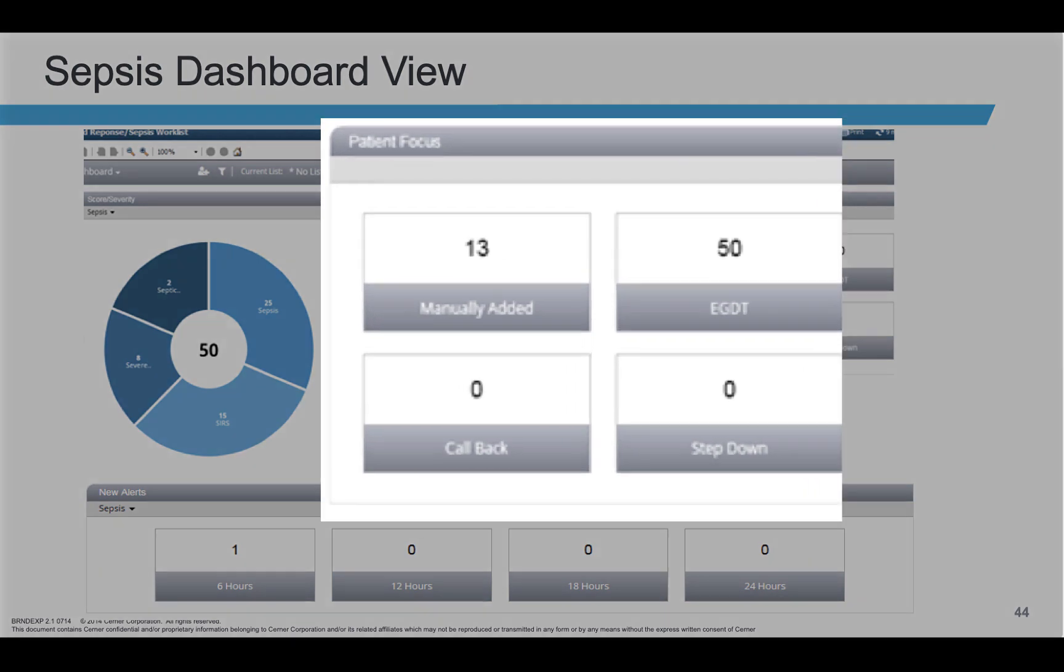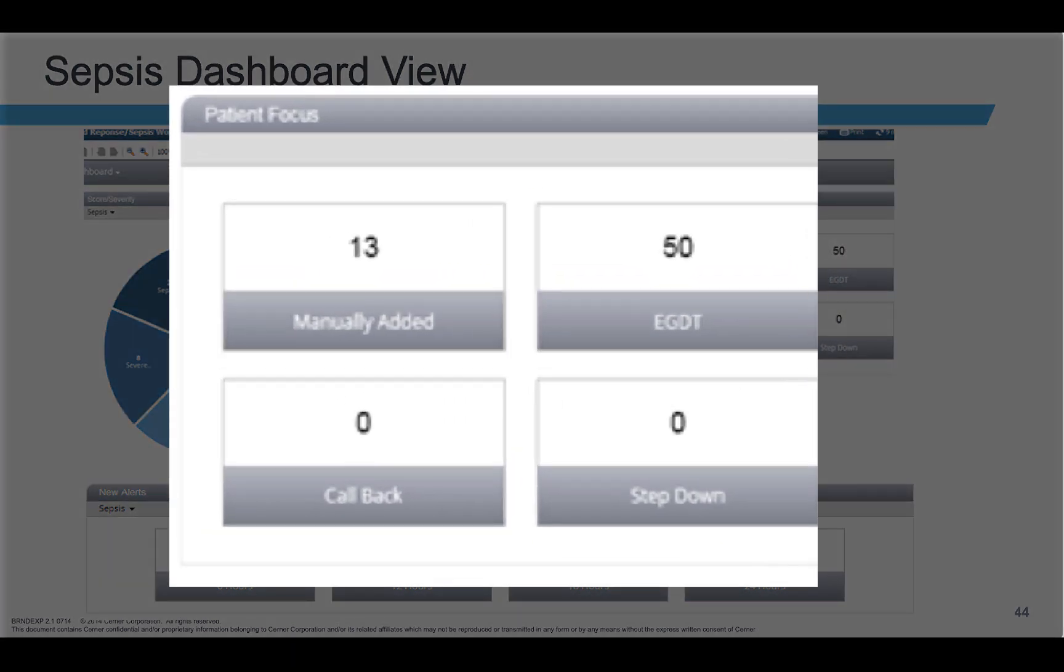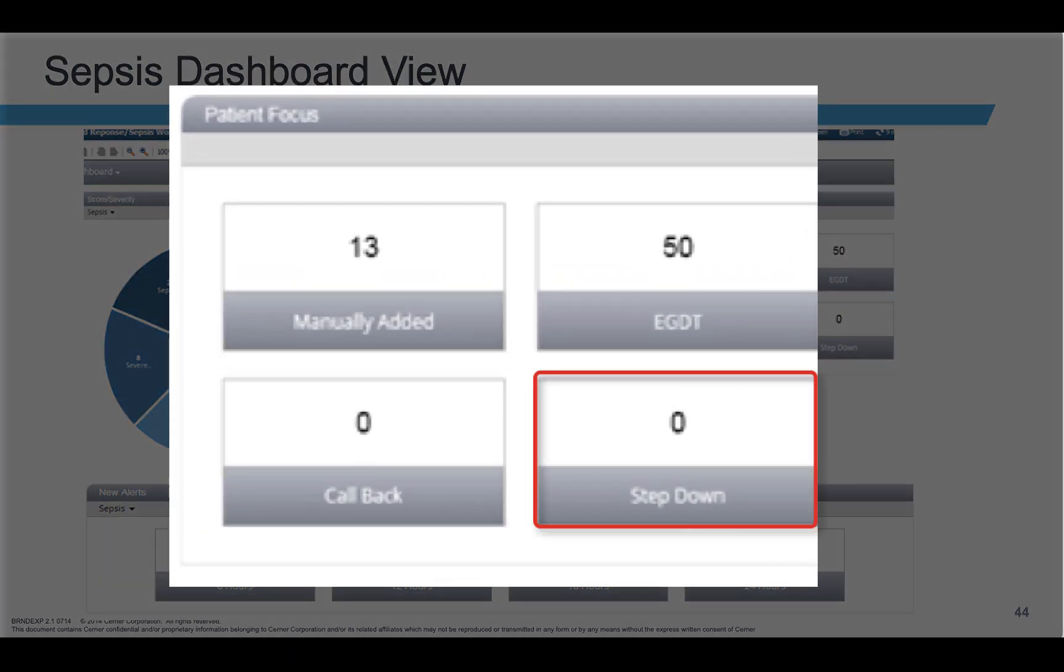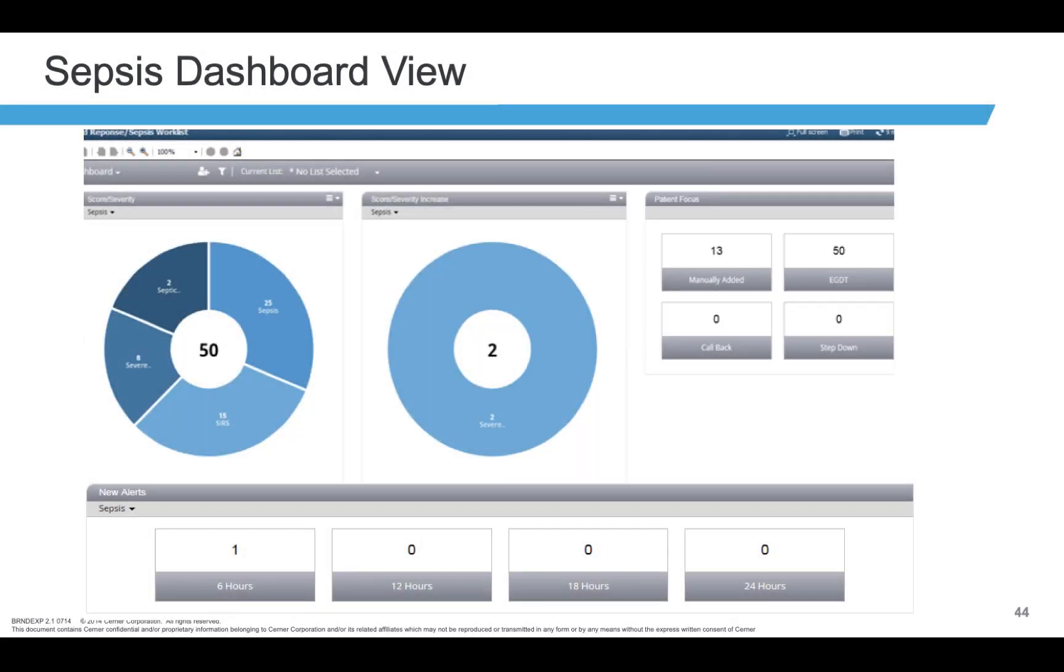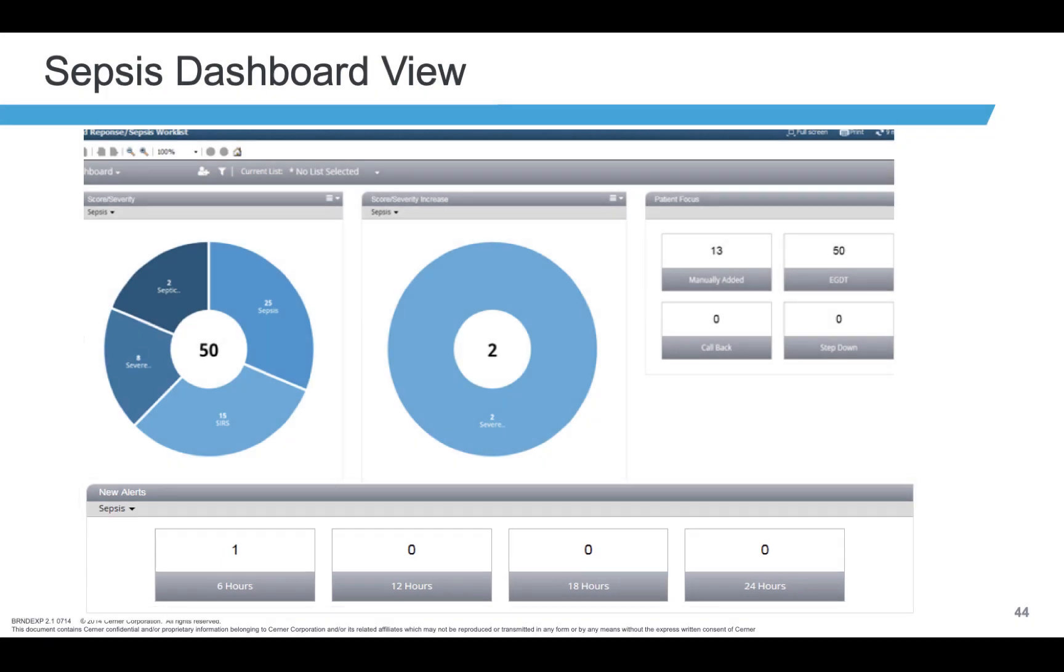Here you can see manually added patients, early goal-directed therapy patients, callbacks, and step-downs. Down here you can filter your alerts to view only the recent ones based on these time intervals.